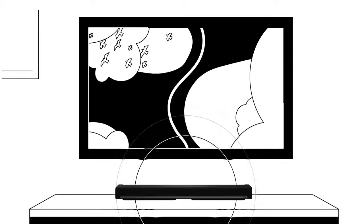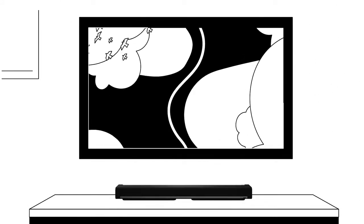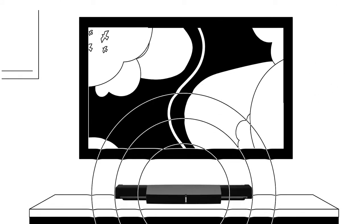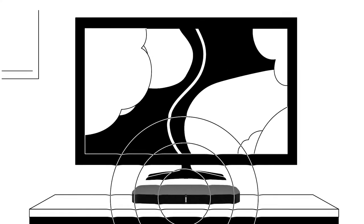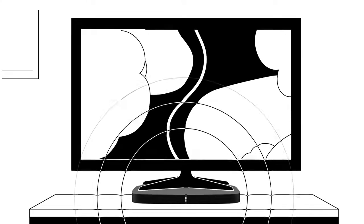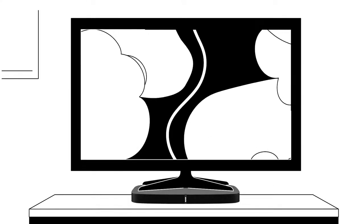Or choose the super thin, surprisingly powerful PlayBase. Perfect for unmounted TVs, it blends into your living room.